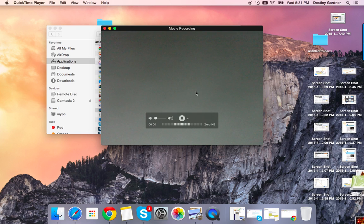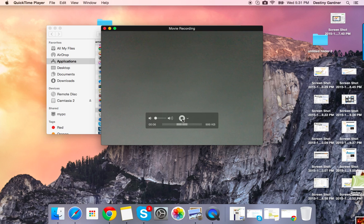Now that my video is recording, I'm going to go ahead and press Stop, which can be located right here in the middle of the screen.